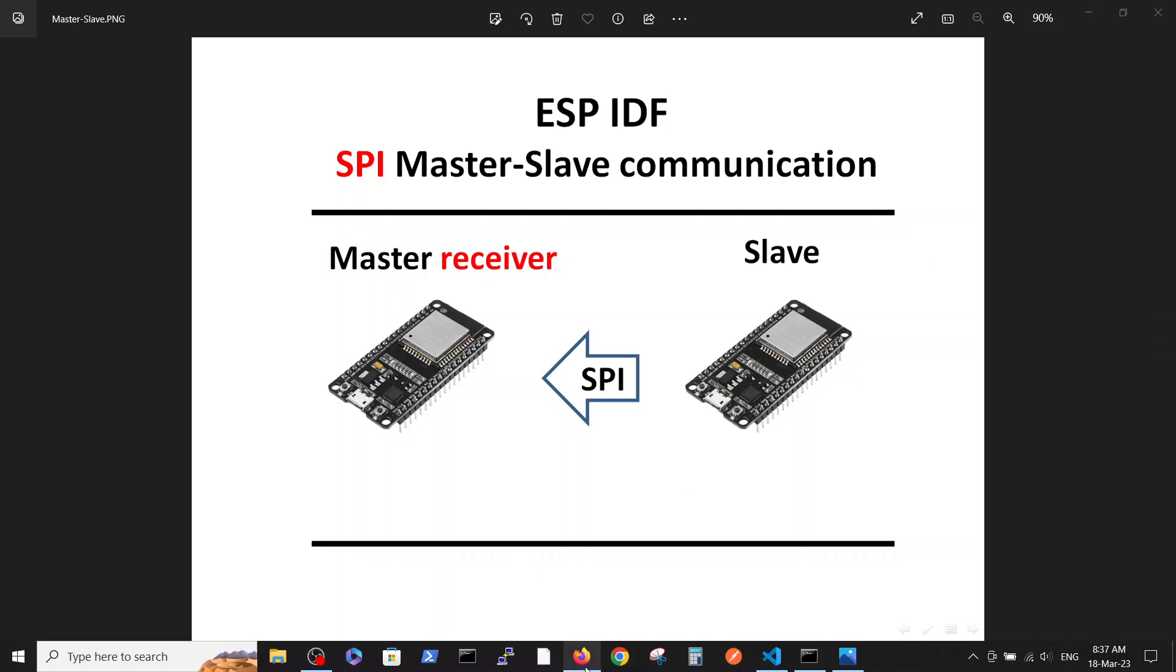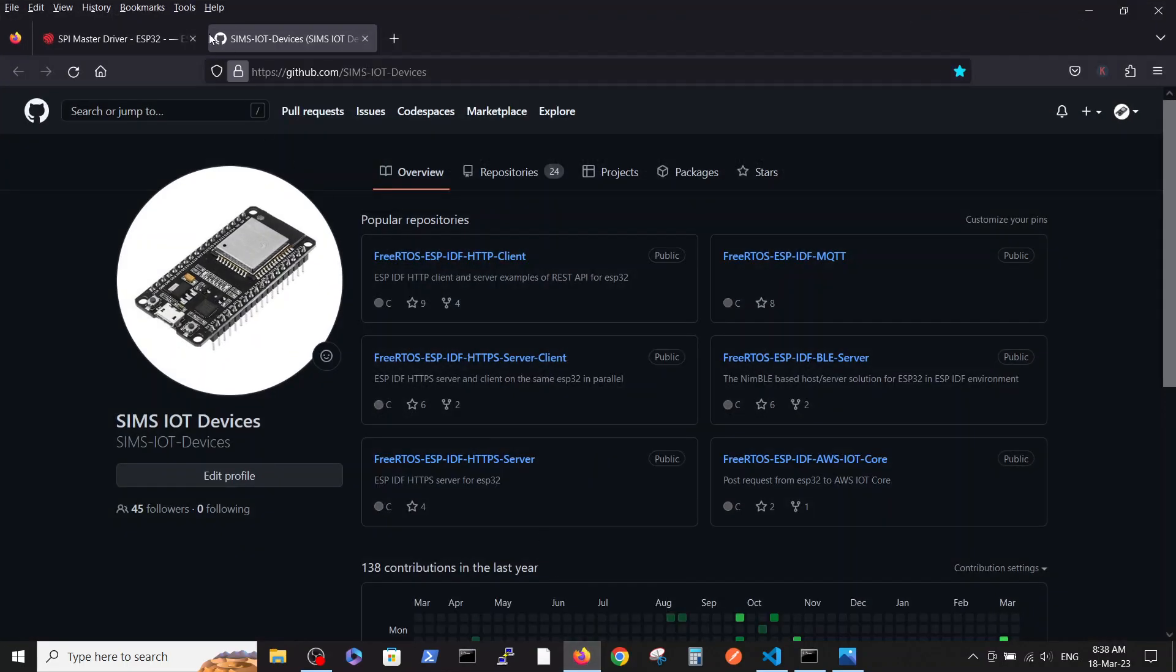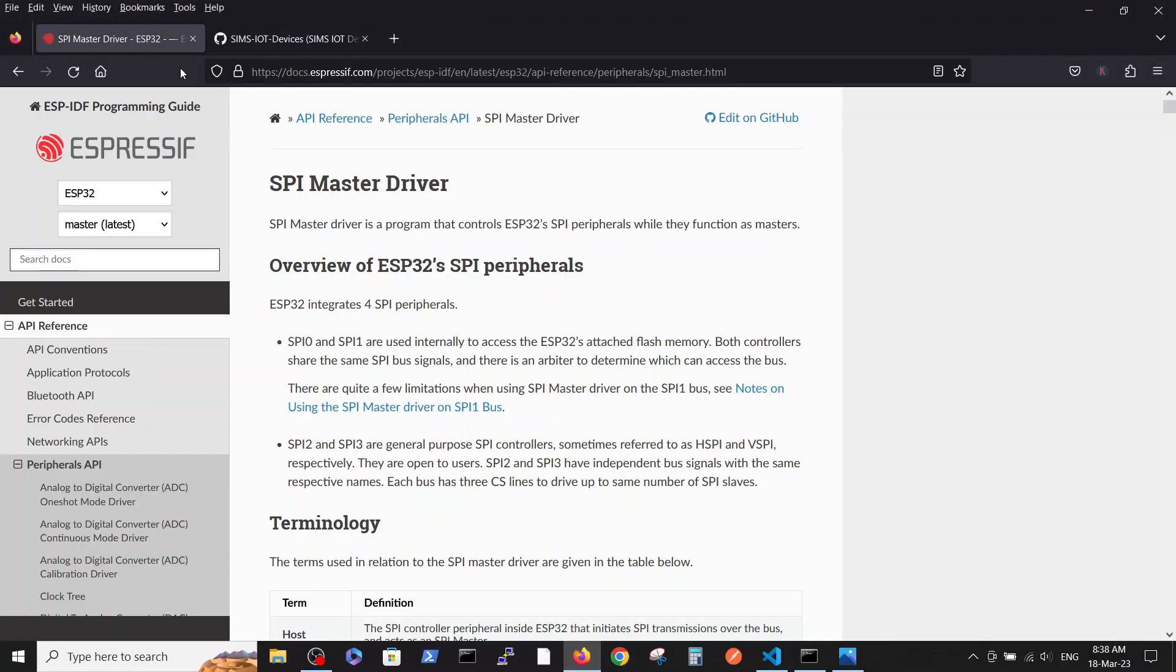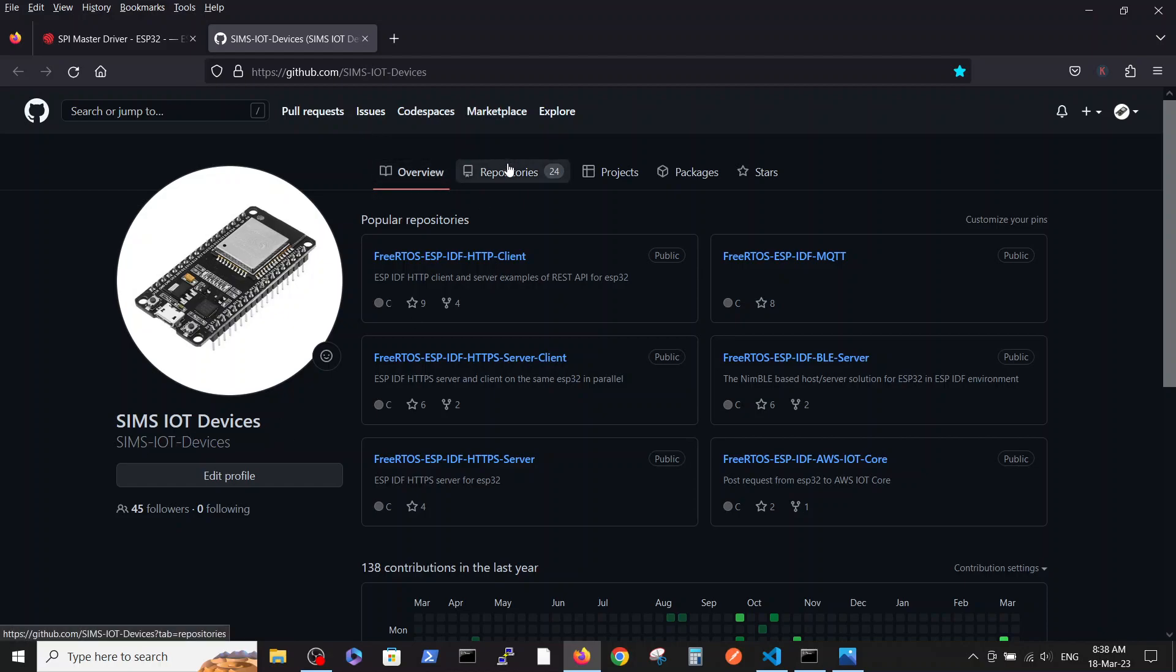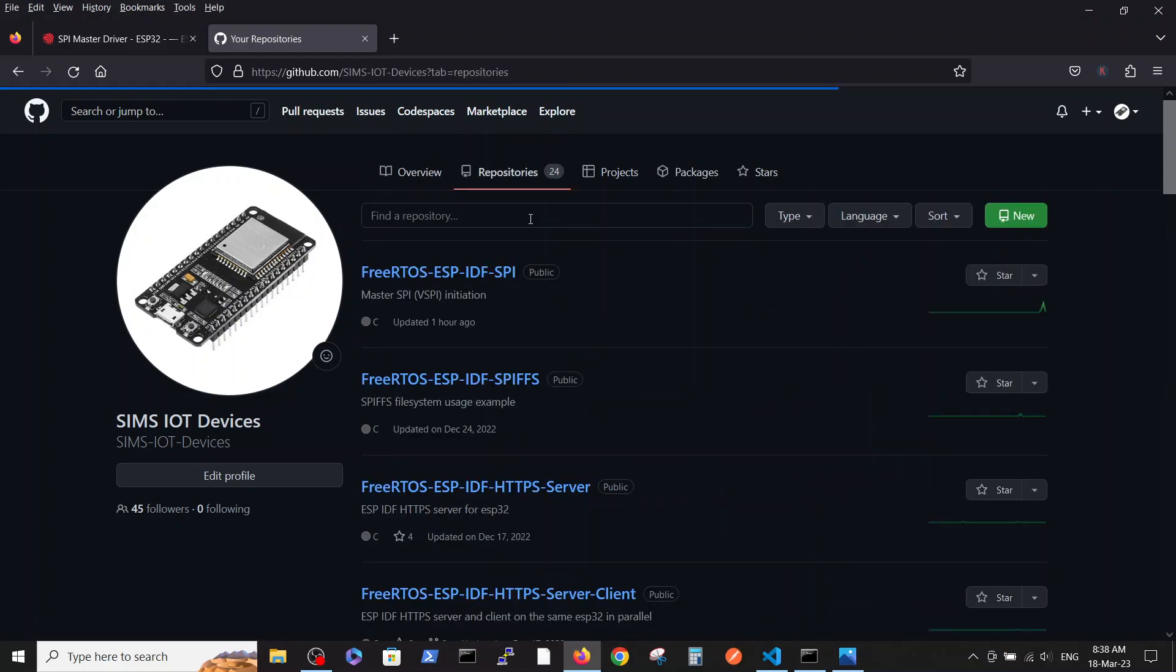We are going to be very brief because in our second video we discussed the sources in more detailed fashion, but here is the basic SPI explanation in the Espressif site and our code is inside the IoT devices repository on github inside the free RTOS, the SPIDF, SPI.